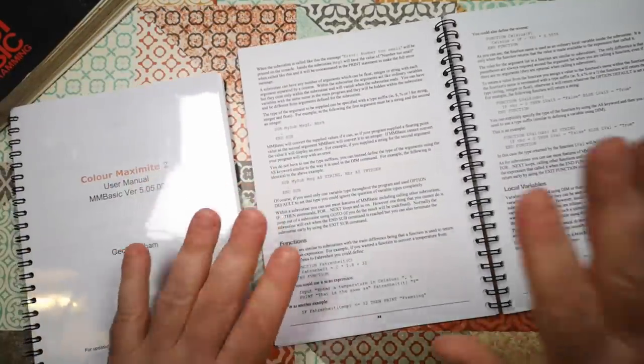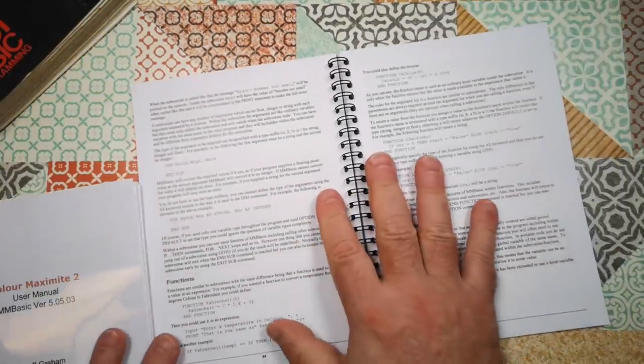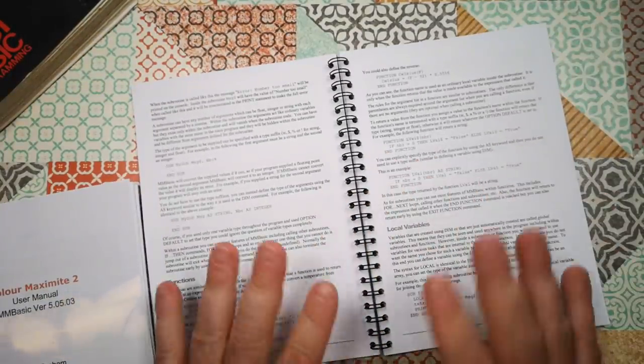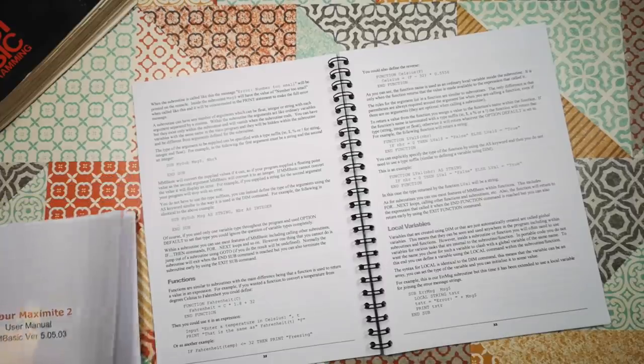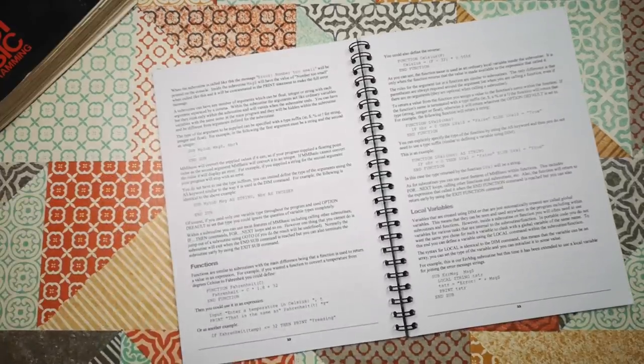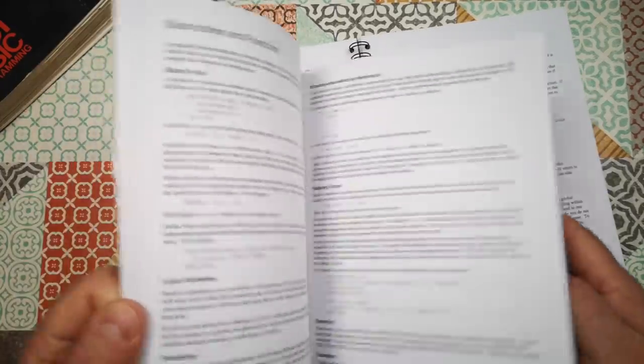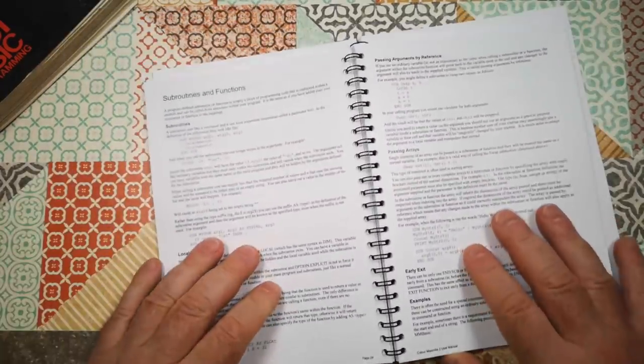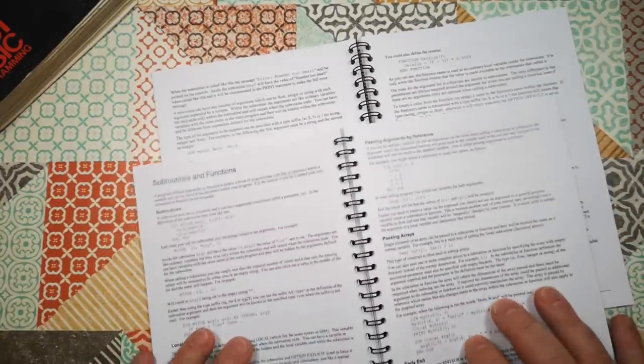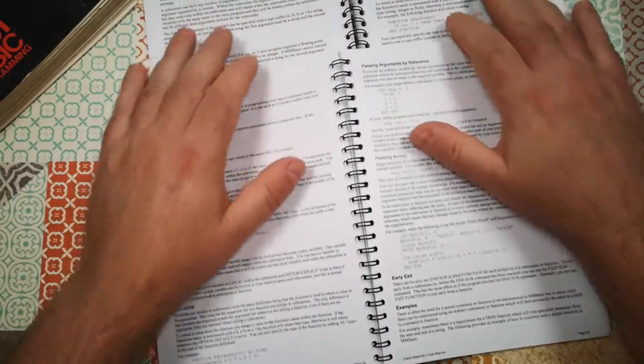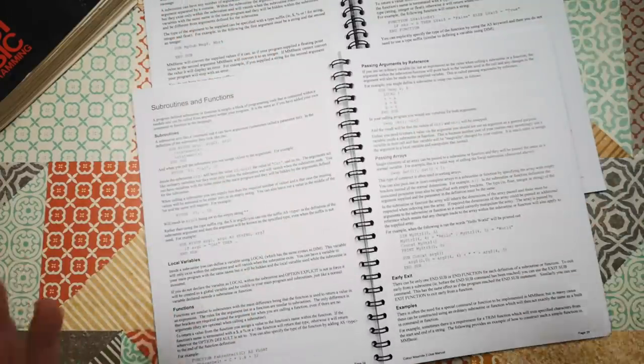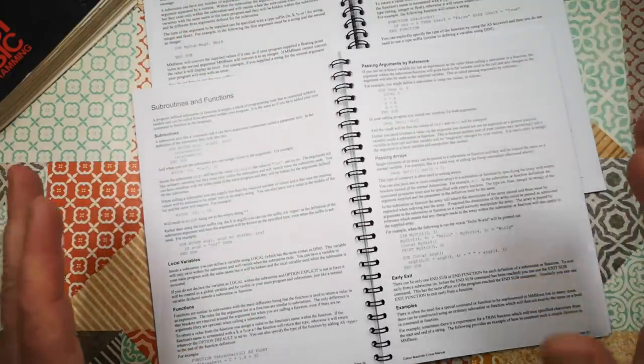Manuals that I can lay flat on the table while I work through them. That's much better. That's much more of an authentic end user experience for me for a boot to BASIC computer.